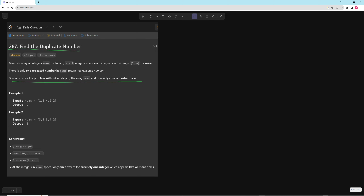This problem is pretty easy if you use a set or something like that, or obviously if you modify the array or make a new array — all those are pretty easy. But the constant space solution is actually not super intuitive at all. If you wanted to do a set, you would just store the numbers in the set and whichever one you run into twice, you're done. But let's go through how we would do the O(N) time and O(1) space solution.